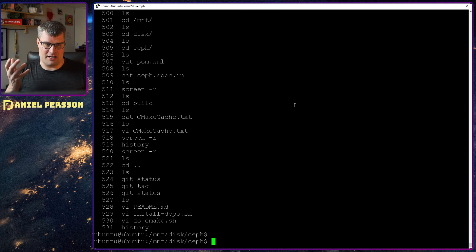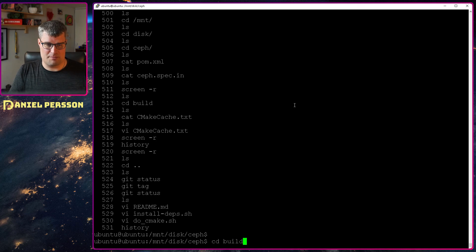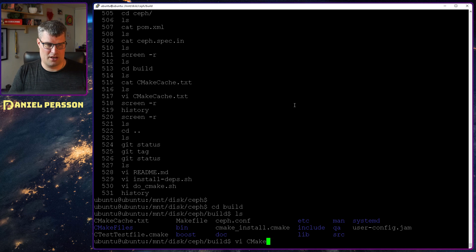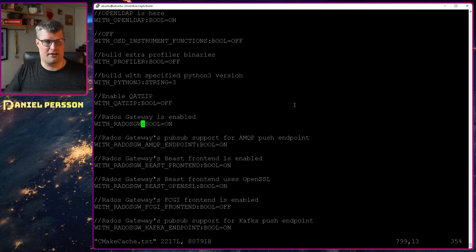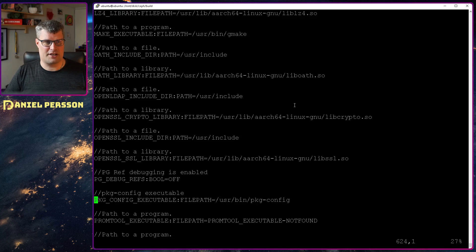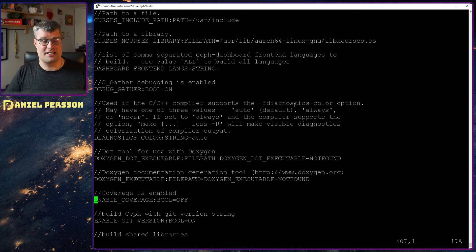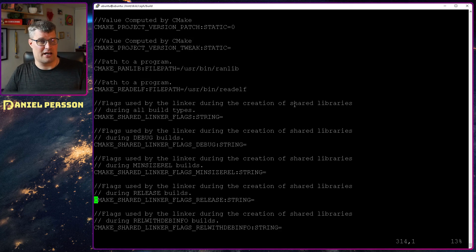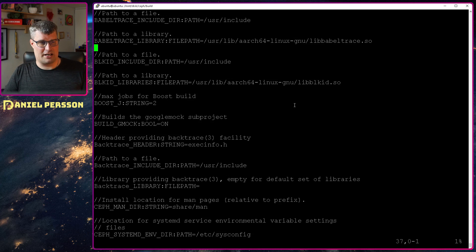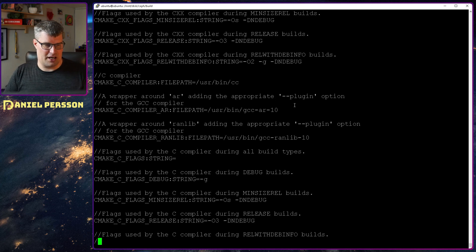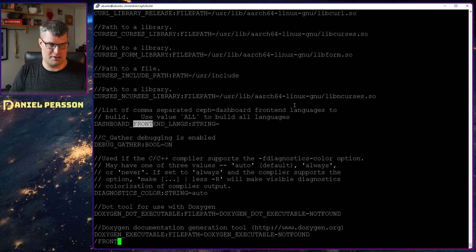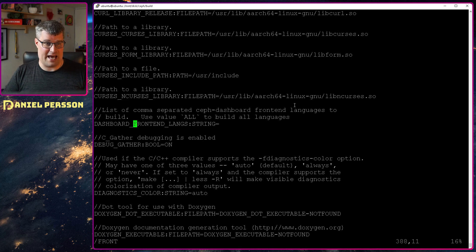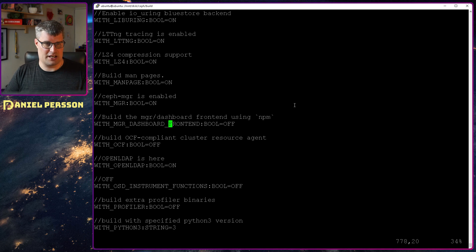I accomplished that by going into the build directory and then look at the file CMake cache. In here they have all the different parameters that are set when you create a build directory. You can see there is a lot of different configurations.